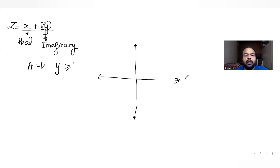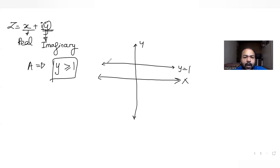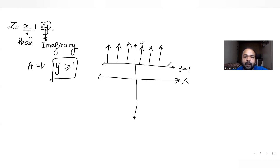If I try to plot region A: this is the x-axis and this is the y-axis. y equals 1 is a horizontal line parallel to the x-axis. When it says y is greater than or equal to 1, the region will be above this line. So for A, we get the region above y equals 1.